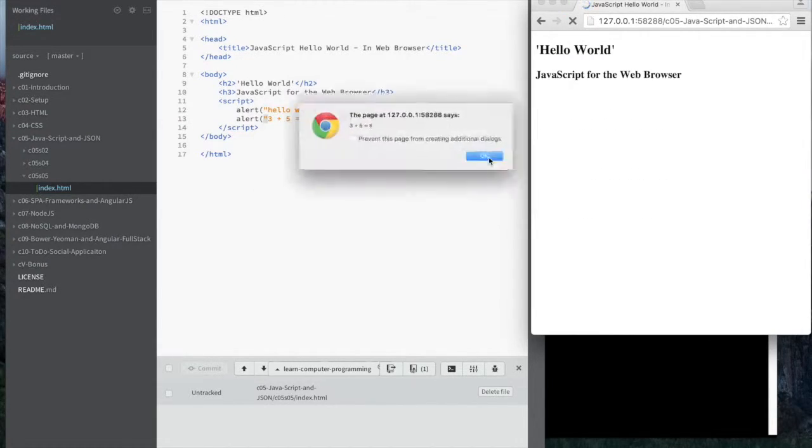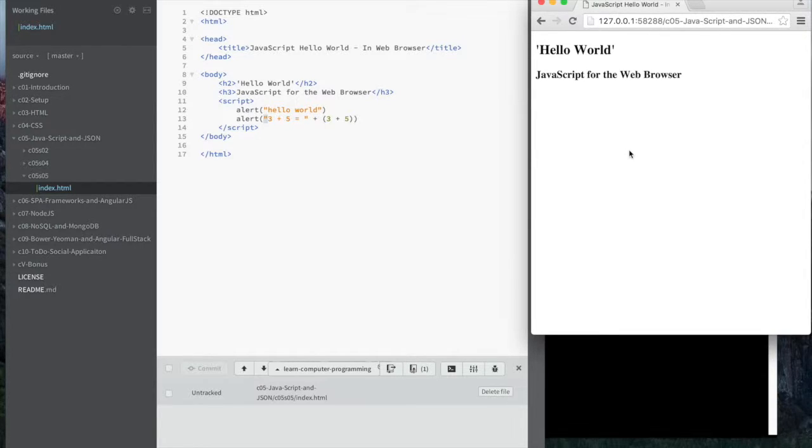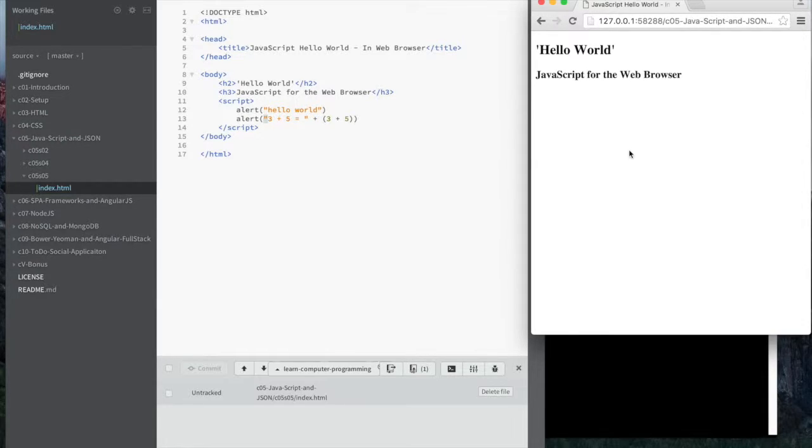So the alert seems to work, but console didn't work. So let me get back and talk a little bit about where you actually see the console output.